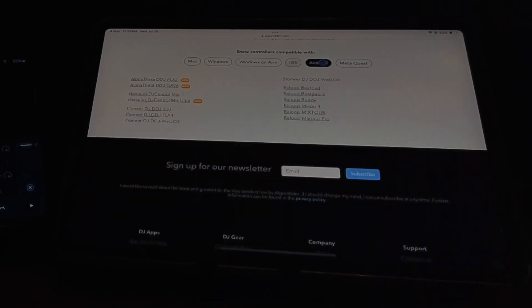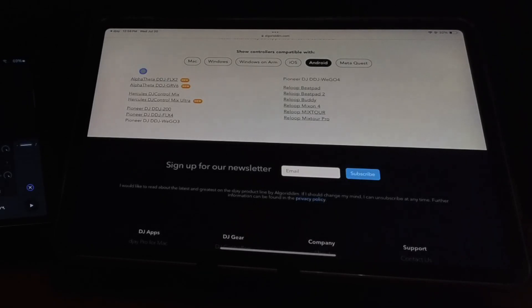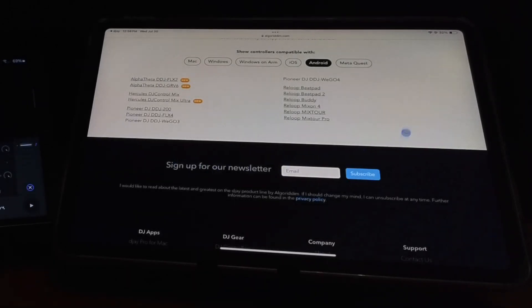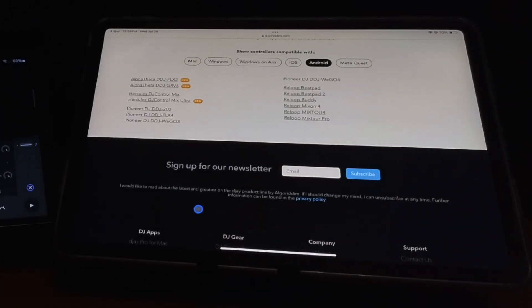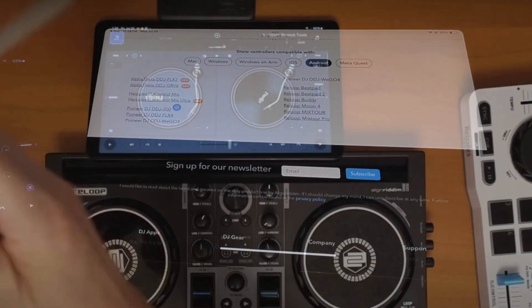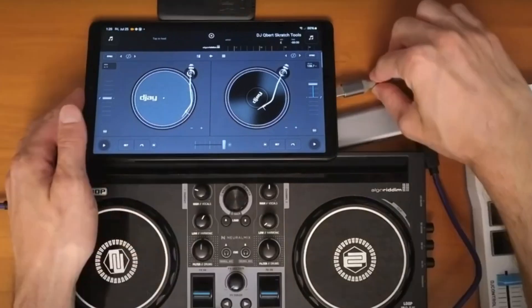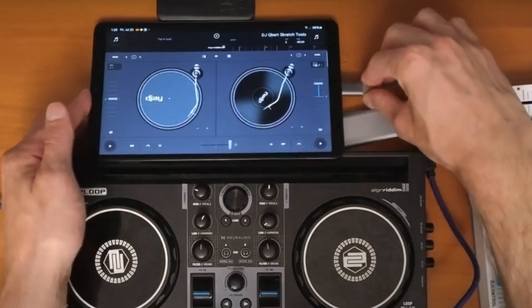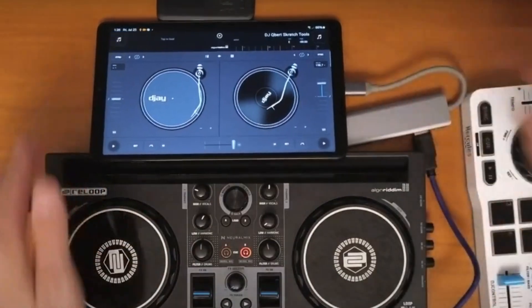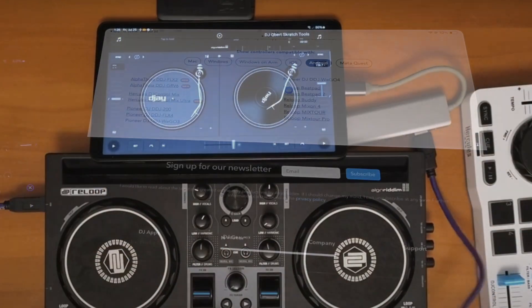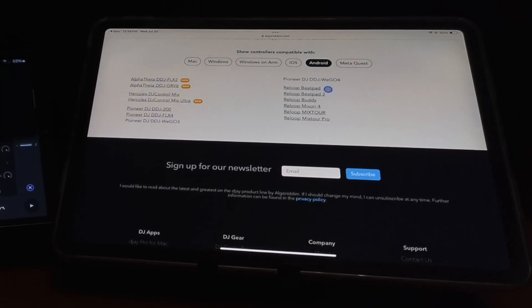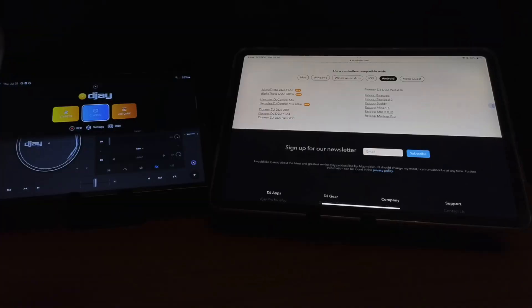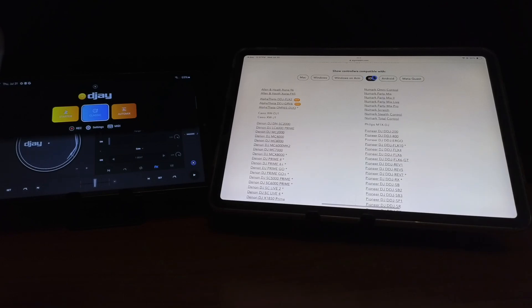For the Android, we only get a small selection, a very few selection. There are some great controllers, like the Hercules DJ Control Mix, the Flex 4, which is a professional controller, and my favorite, the Reloop Buddy. But although you could connect these controllers to DJ Pro for the Android, you cannot map these controllers.